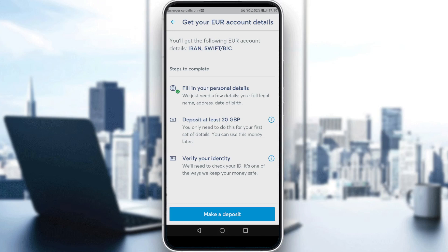Then all you need to do is verify your identity. You'll need to check your ID — it's one of the ways Wise keeps your money safe. You can take a picture of your ID, your passport, or your driver's license, then upload it into the app and you'll be verified on the Wise application.